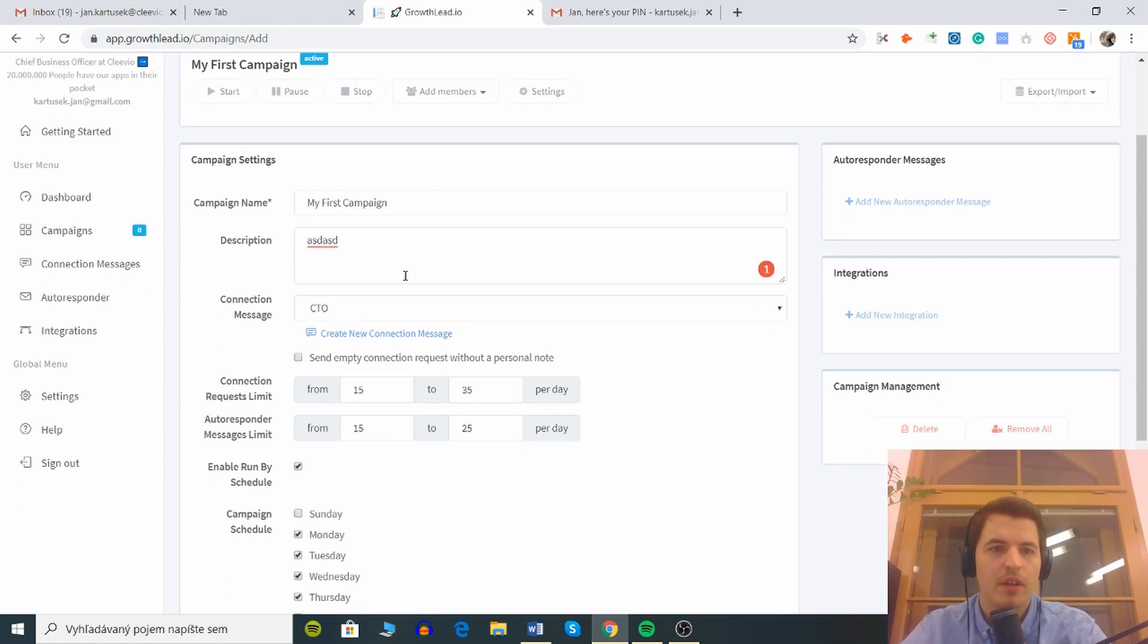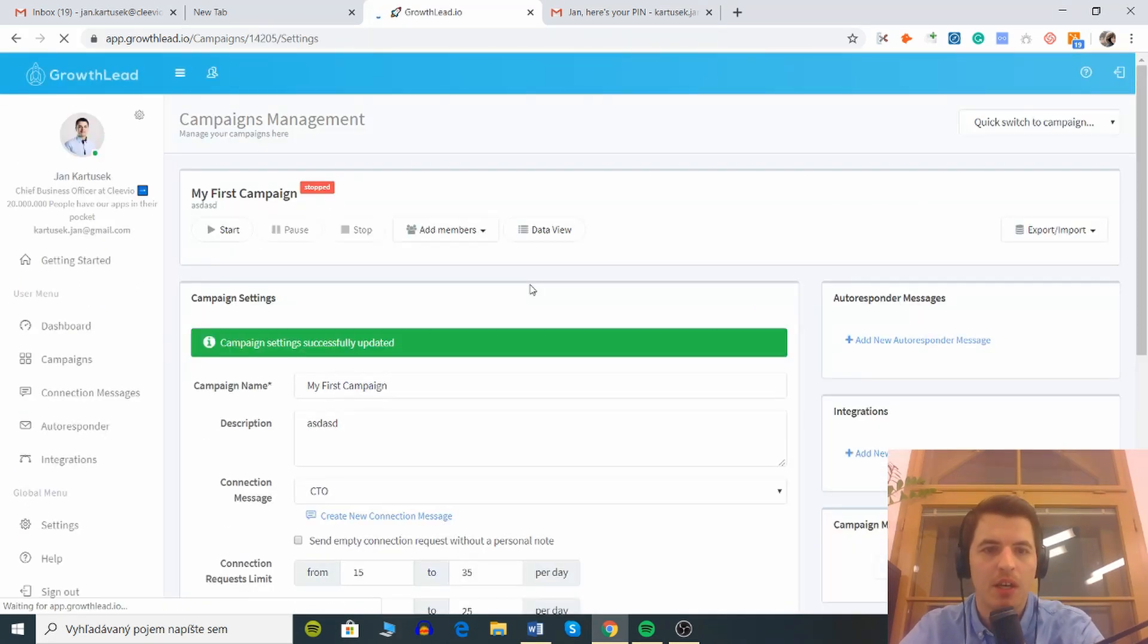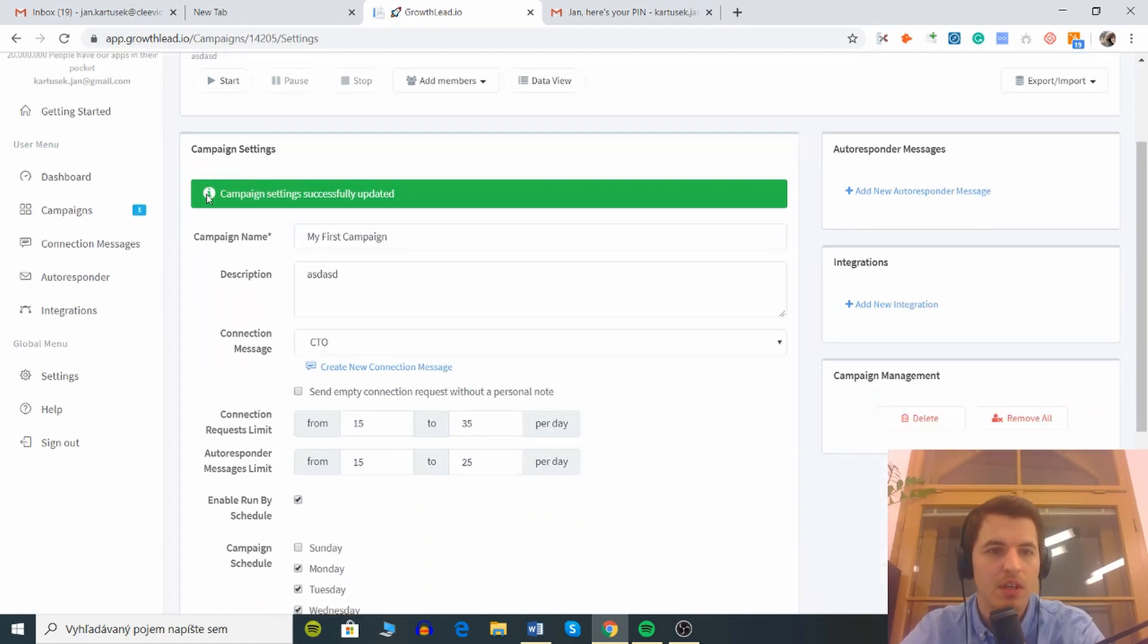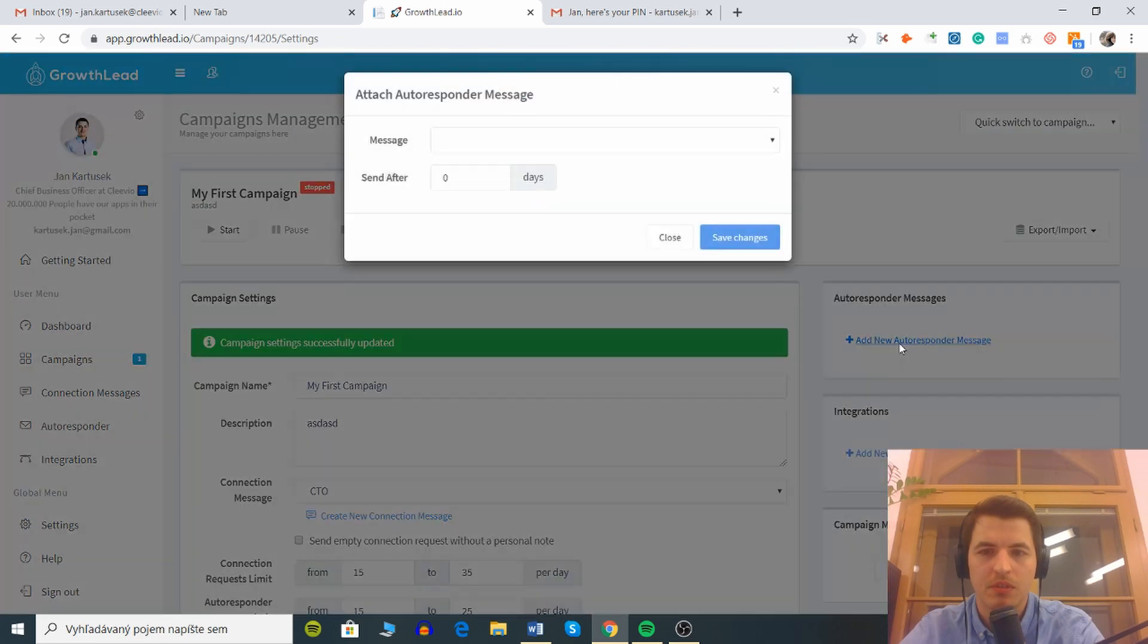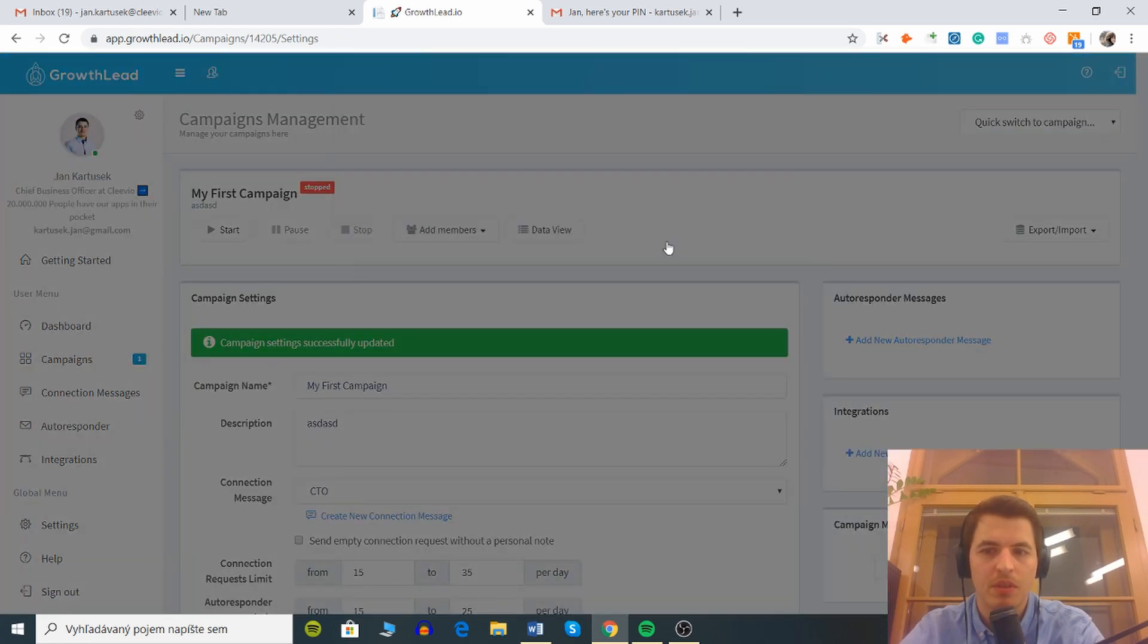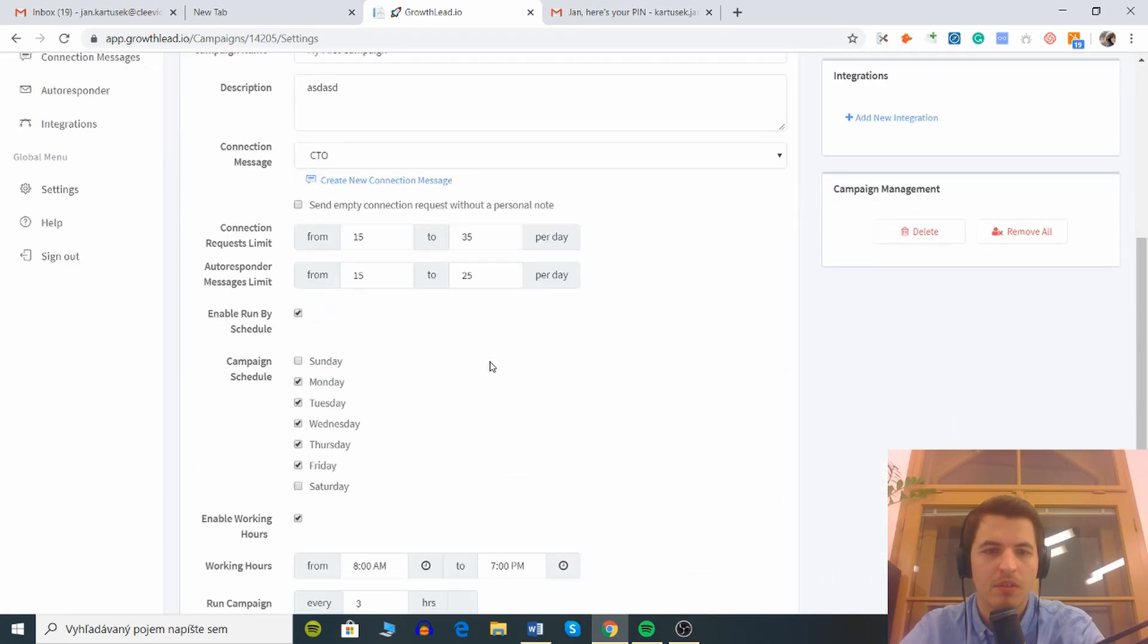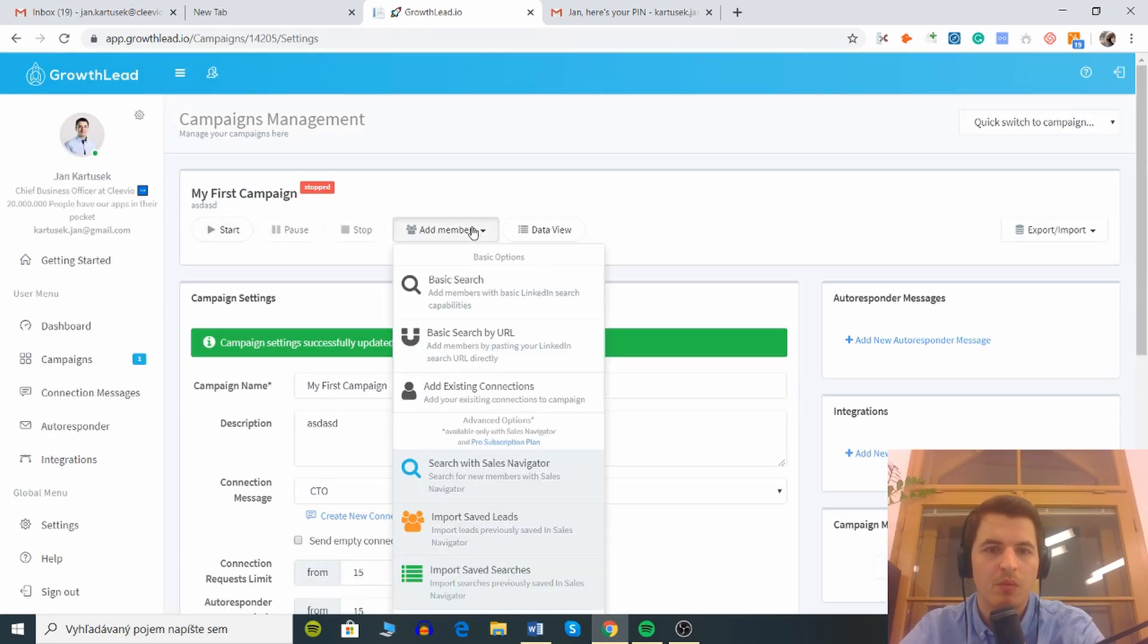Let's see what happens. I haven't started my audience yet. Campaign successfully updated. Autoresponder message, send after a couple of days. Integrations, we can start, we need to add members.